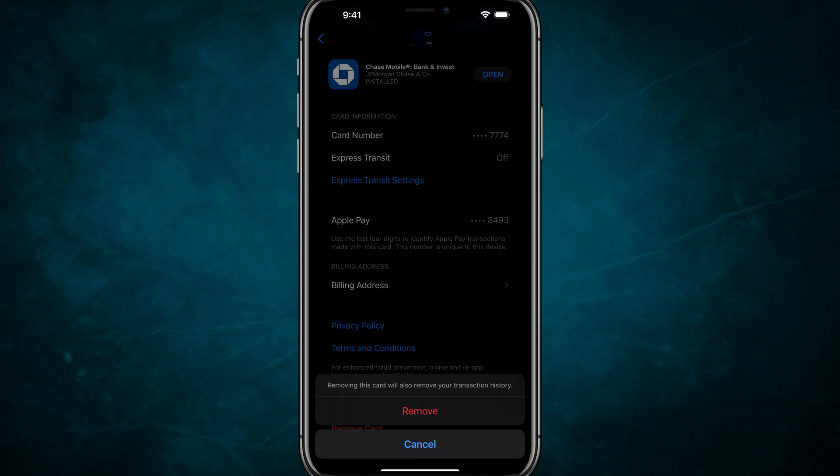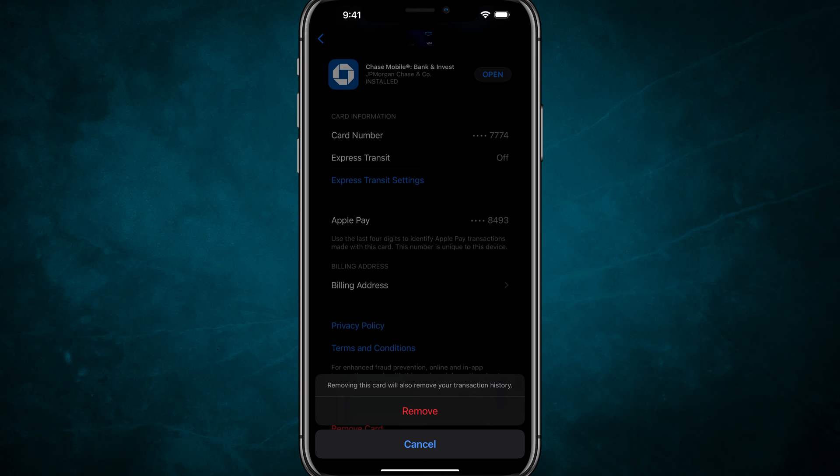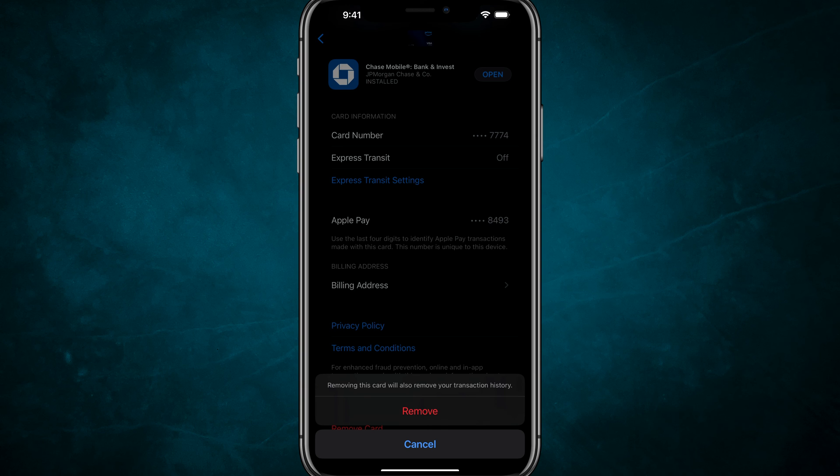Again, you can always add it back, but it will remove your current transaction history. So if that's something that you need to keep note of, I would go ahead and notate those things somewhere else and then go ahead and remove the card.